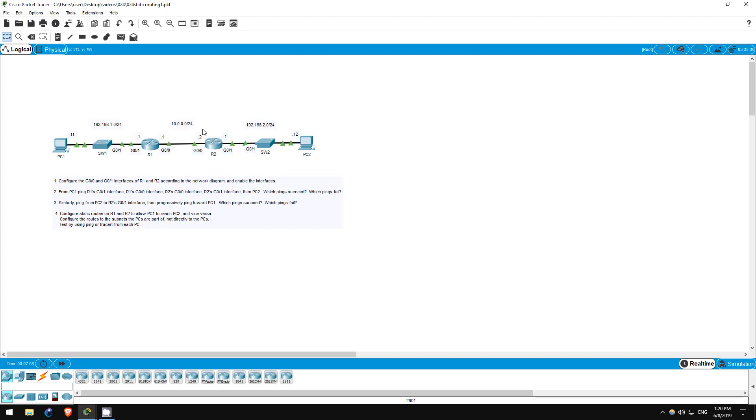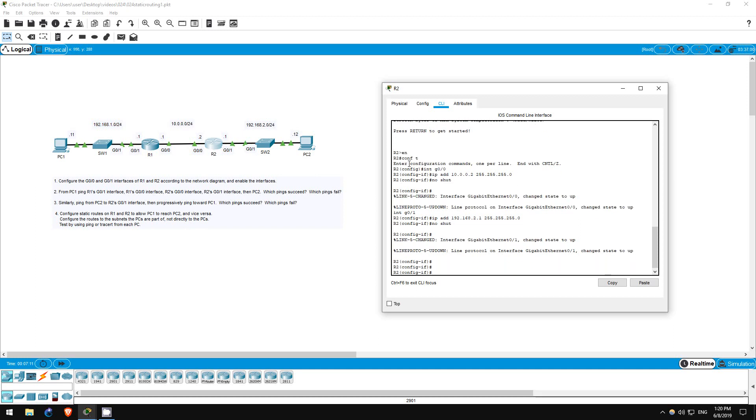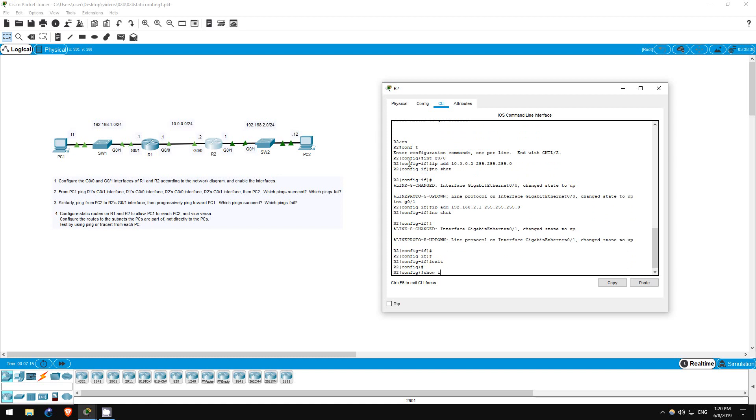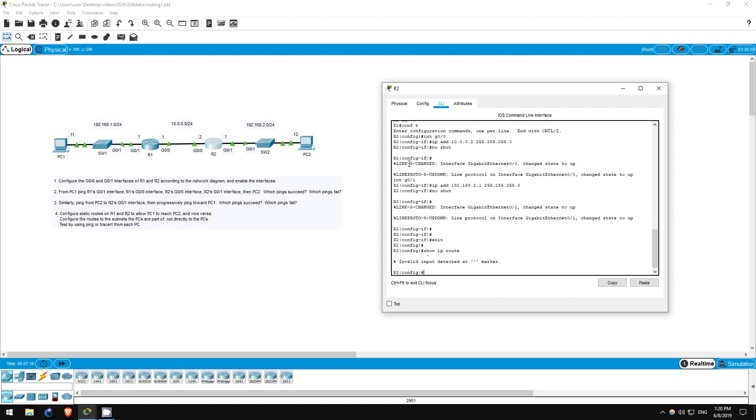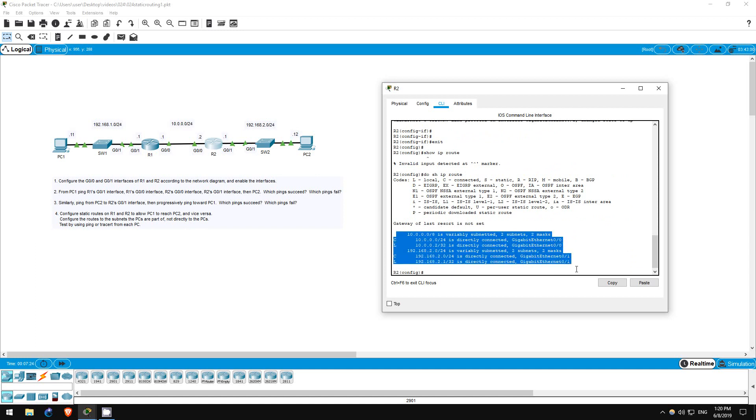I'll go on R2 quickly to check. Exit, show IP route. As you can see, the 192.168.1.0 network is not present.